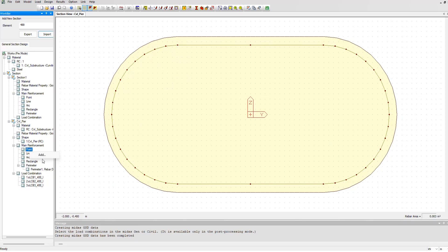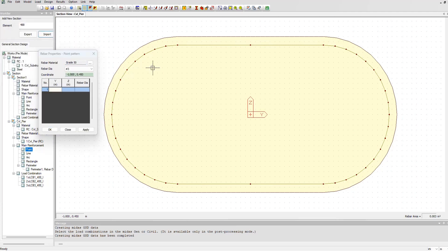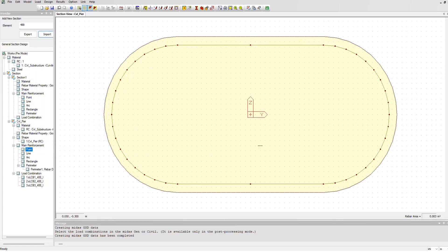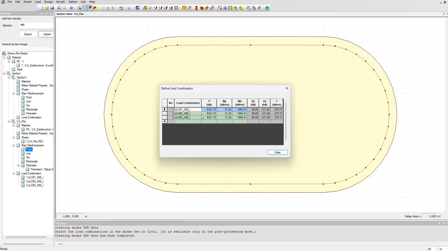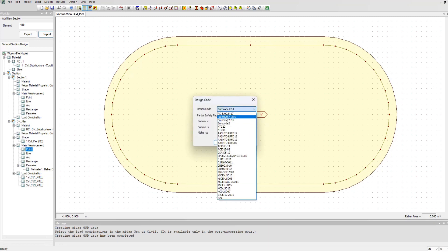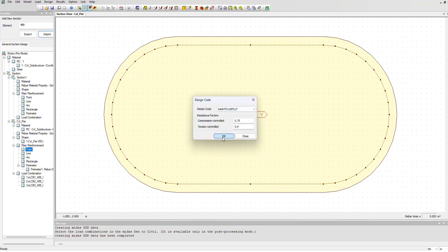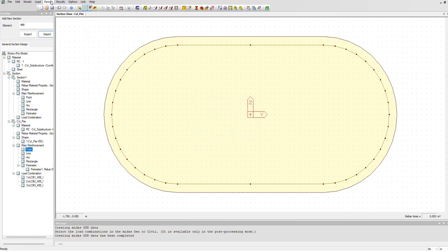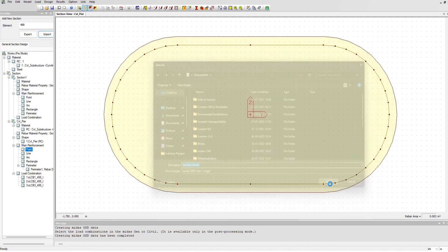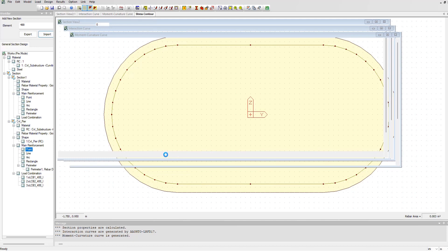You can also choose the point-by-point method for reinforcement definition. Once the reinforcement has been defined, the load combinations have already been incorporated from the imported model. I go to Options, select the design code — keeping it as AASHTO LRFD — click OK, then go to Design Section and click Design. It will ask you to save the model file; once you do that, the results will be generated.